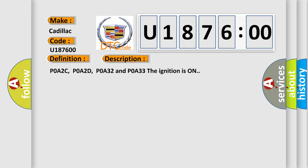POA2C, POA2D, POA32 and POA33 the ignition is on. This diagnostic error occurs most often in these cases.